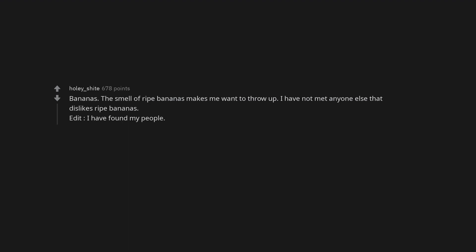Bananas. The smell of ripe bananas makes me want to throw up. I have not met anyone else that dislikes ripe bananas. Edit. I have found my people.